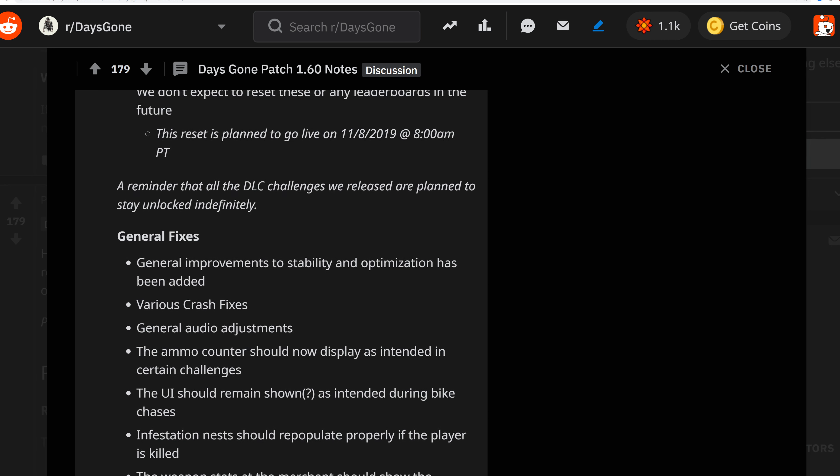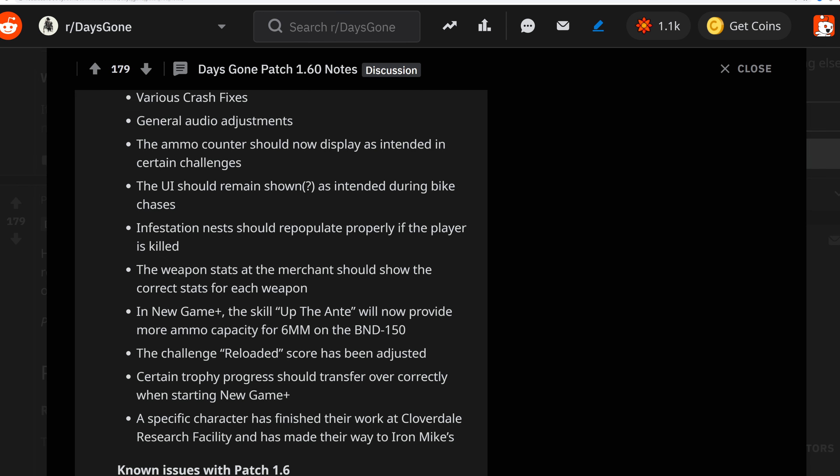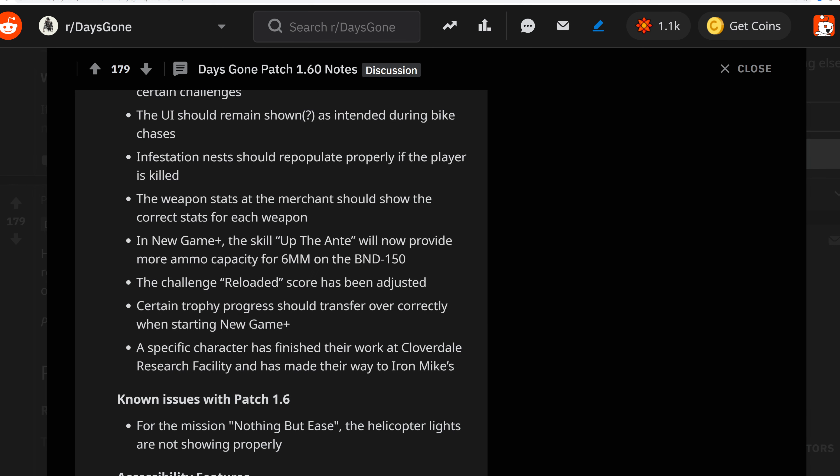General fixes: There are general improvements to stability and optimization. Various crash fixes and general audio adjustments. The ammo counter should now display as intended in certain challenges. The UI should remain shown as intended during bike chases. Infestation nests should repopulate properly if the player is killed. Weapon stats at the mechanic should show the correct stats for each weapon. In New Game Plus, the skill Up the Ante will now provide more ammo capacity for the BND 150.